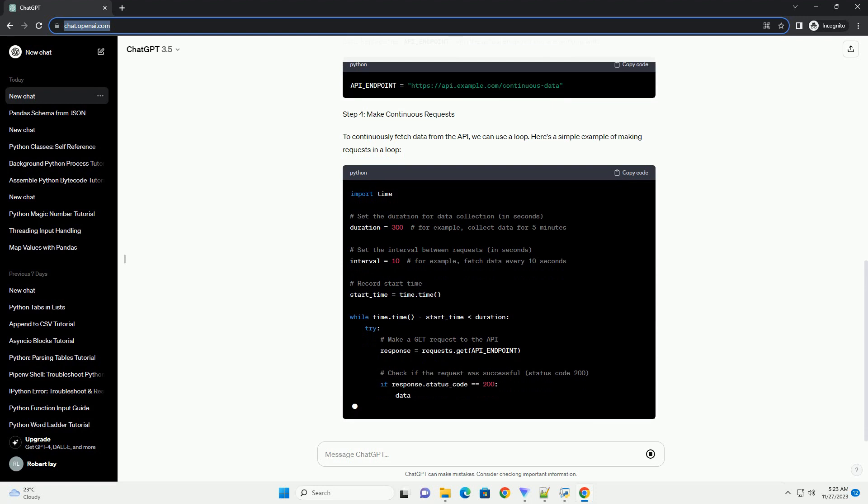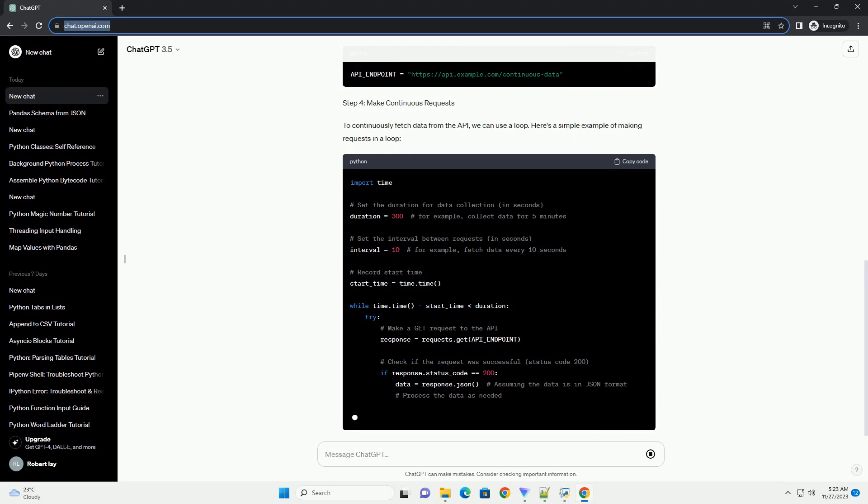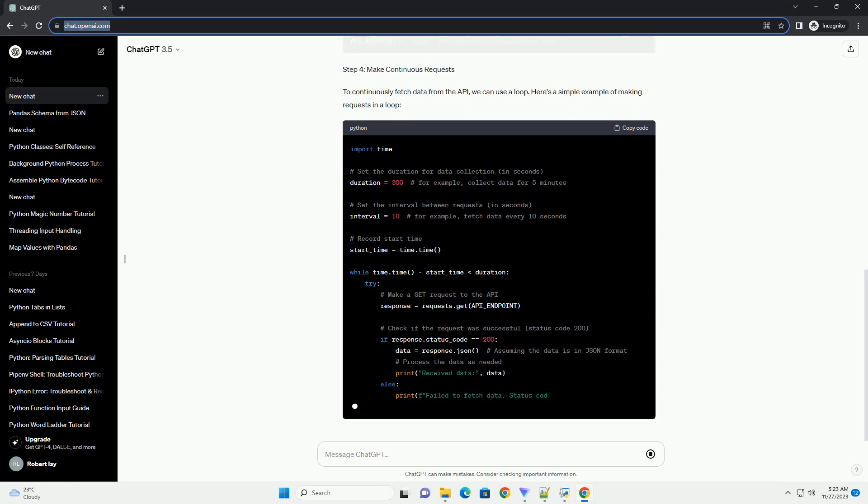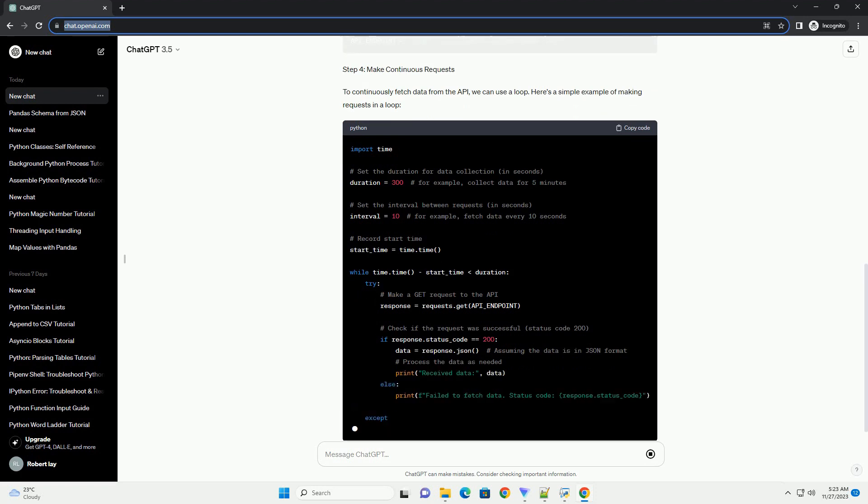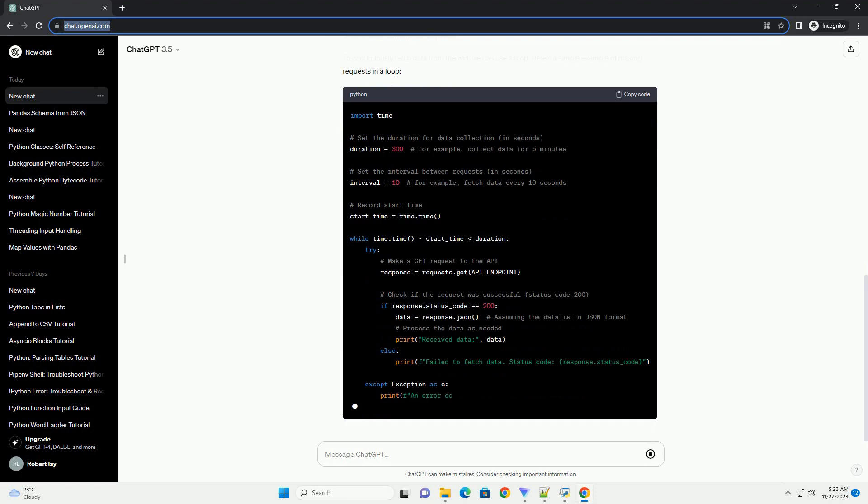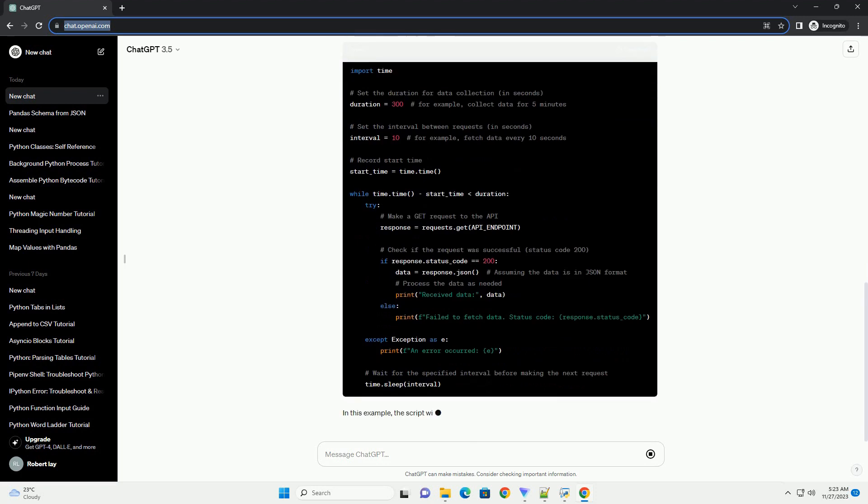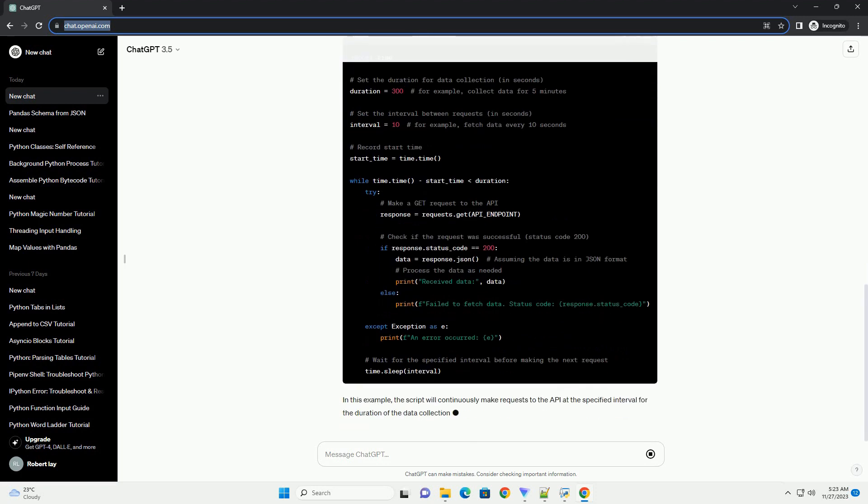Prerequisites Step 1: Install the requests library. If you haven't installed the requests library yet, you can do so using the following command.